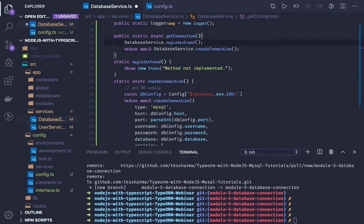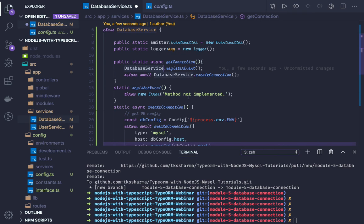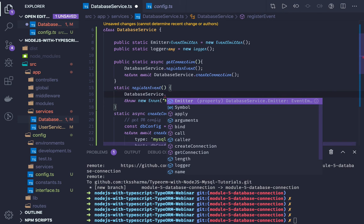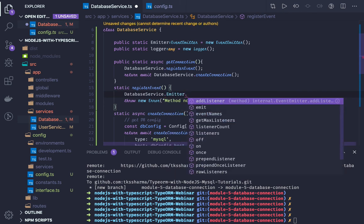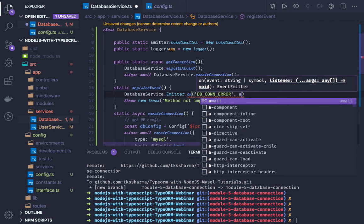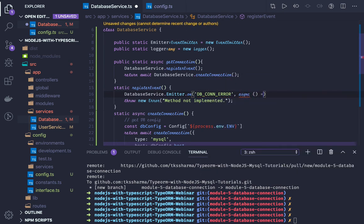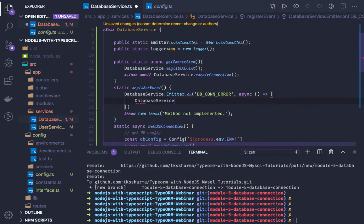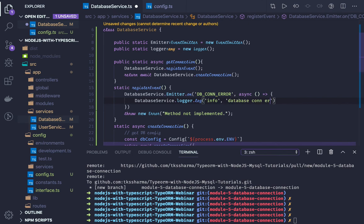The registerEvent method will invoke databaseService.emitter.on — these are standard Node.js events. If we get a db connection error, a callback function will get triggered, and here we will say databaseService.logger.log — something like 'database connection error'. The logger log level is info.